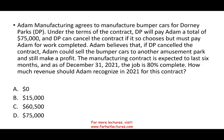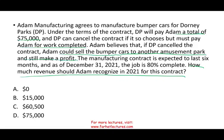Let's take a look at this next question. How much revenue should Adam recognize in 2021 for this contract? Adam Manufacturing agrees to manufacture bumper cars for Dorney Parks. Under the terms of the contract, Dorney will pay Adam a total of $75,000, and Dorney can cancel the contract if they choose but must pay Adam for any work completed. Adam believes that if Dorney canceled, Adam could sell the bumper cars to another amusement park and still make a profit — meaning those bumper cars are not a specialized product unique to Dorney Parks.